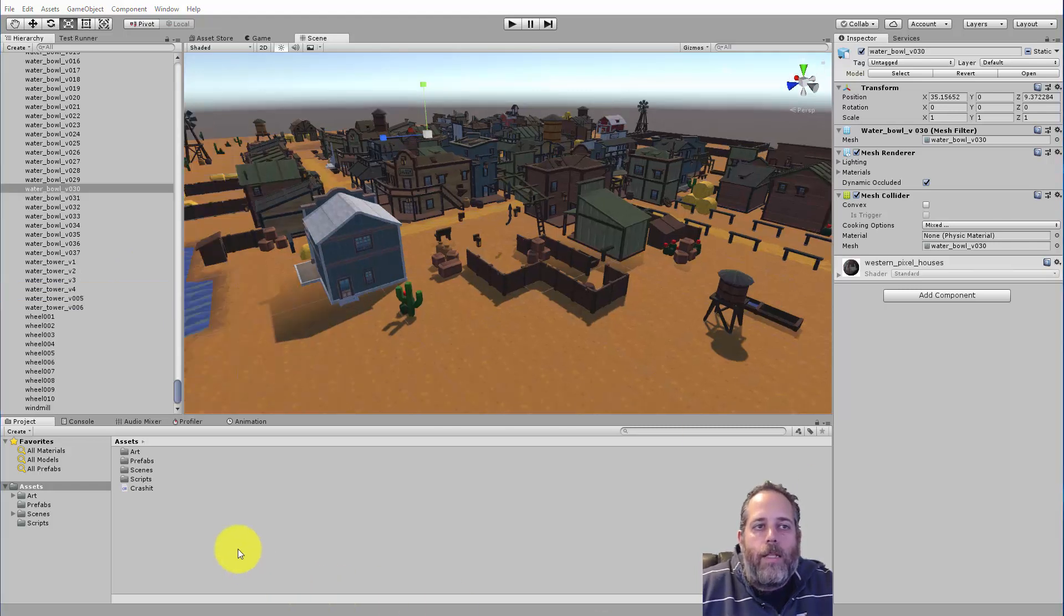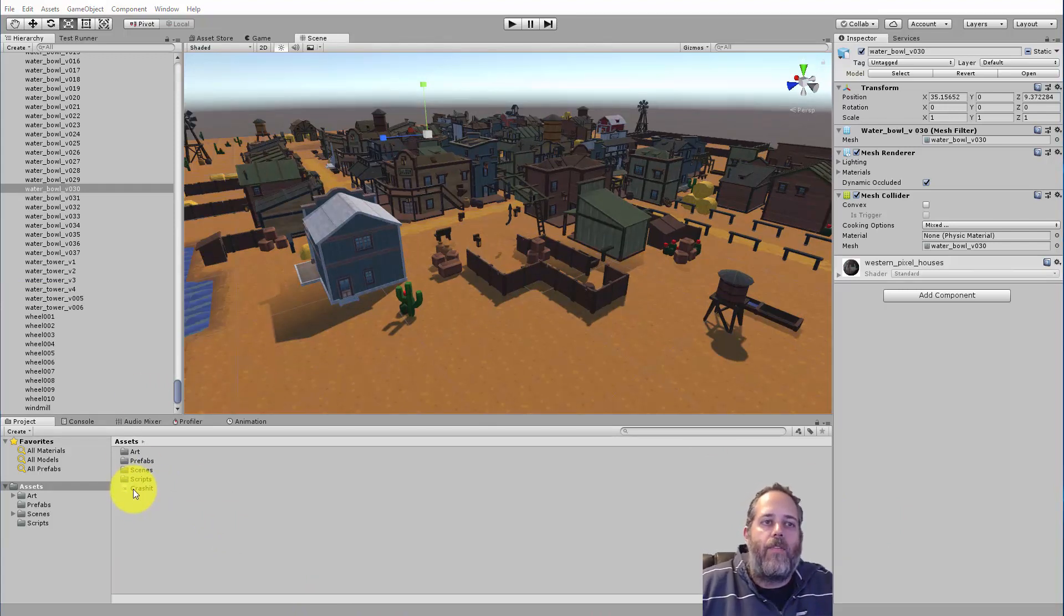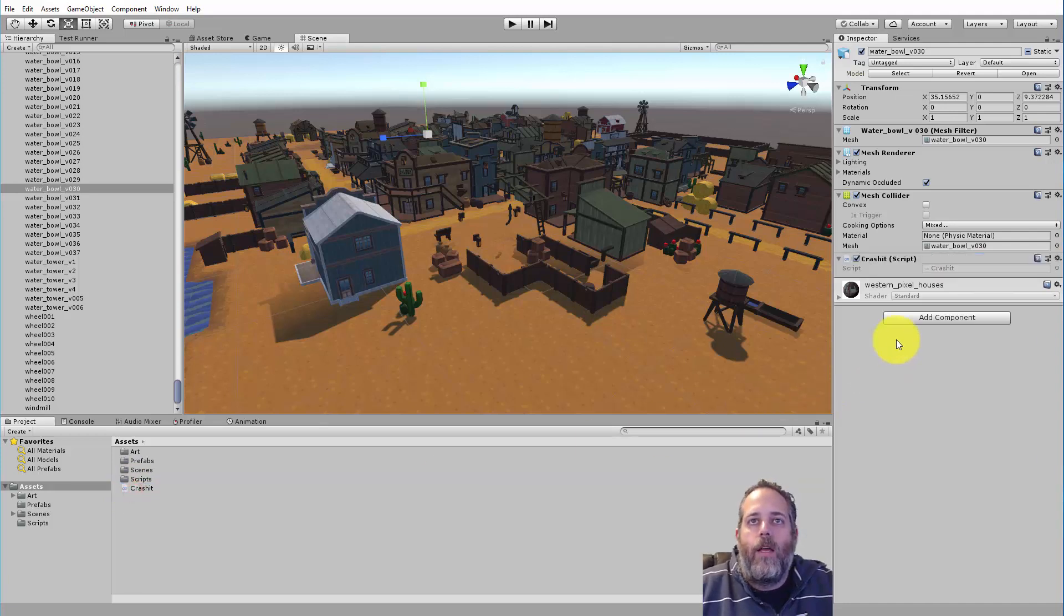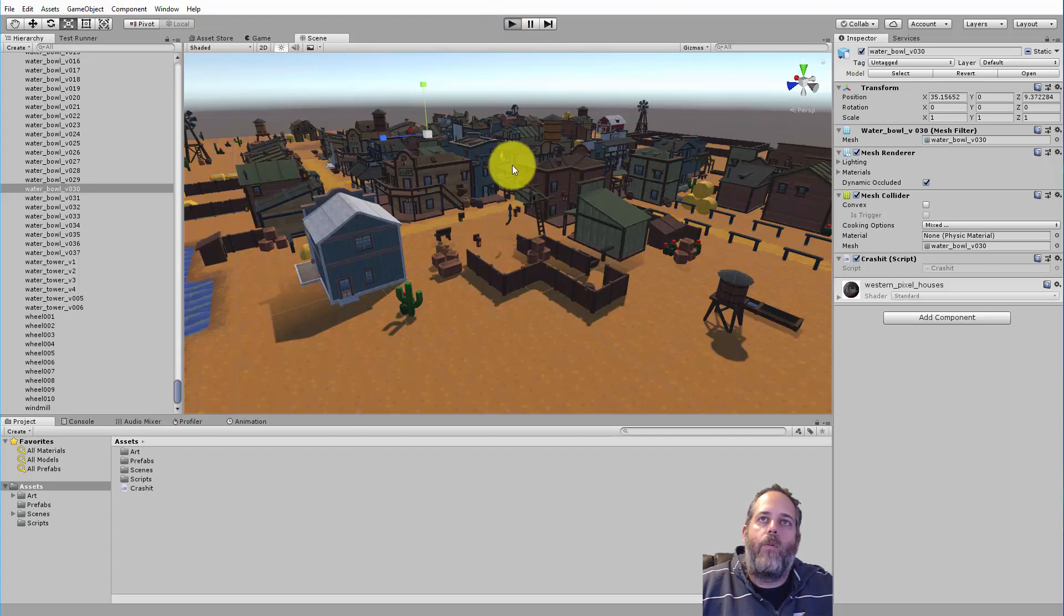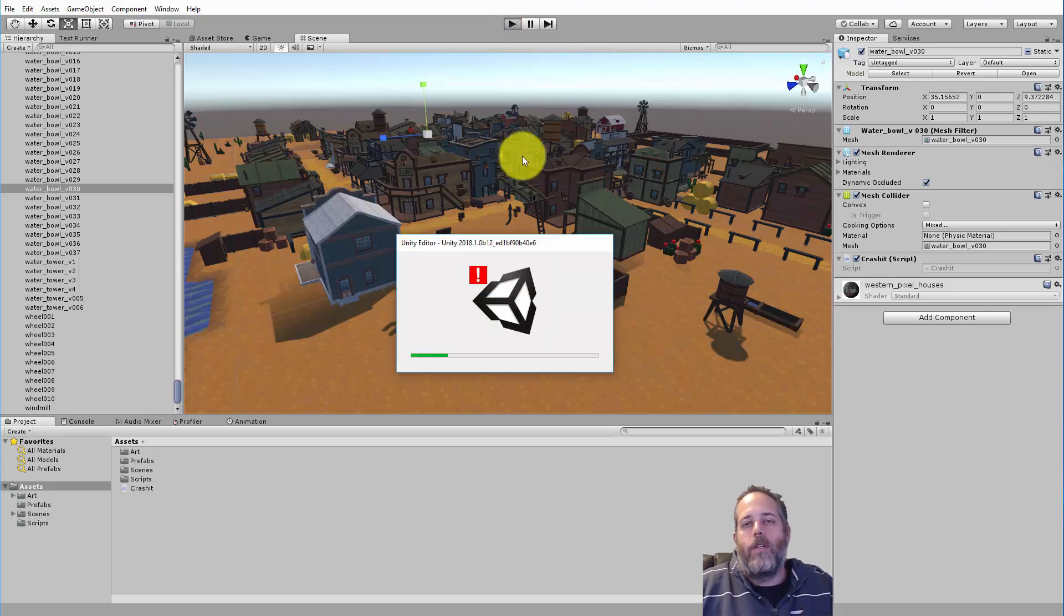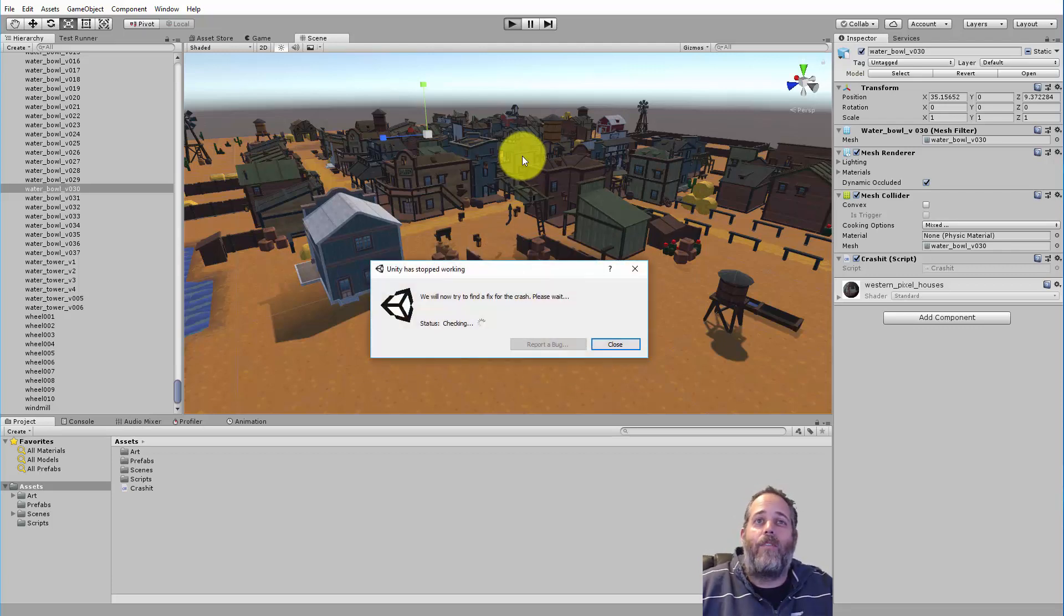But let's simulate that right now. I have this little script here that'll just crash the editor whenever I hit play if it's on something, so I'll just drop it onto any old game object, hit play, and watch it explode. There we go. So now we've got an error, Unity's crashed, and I didn't save, so I've lost my changes.